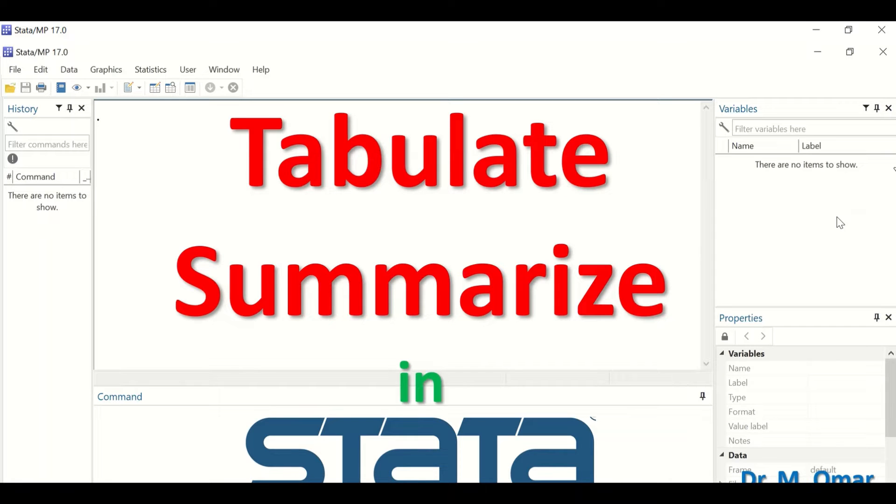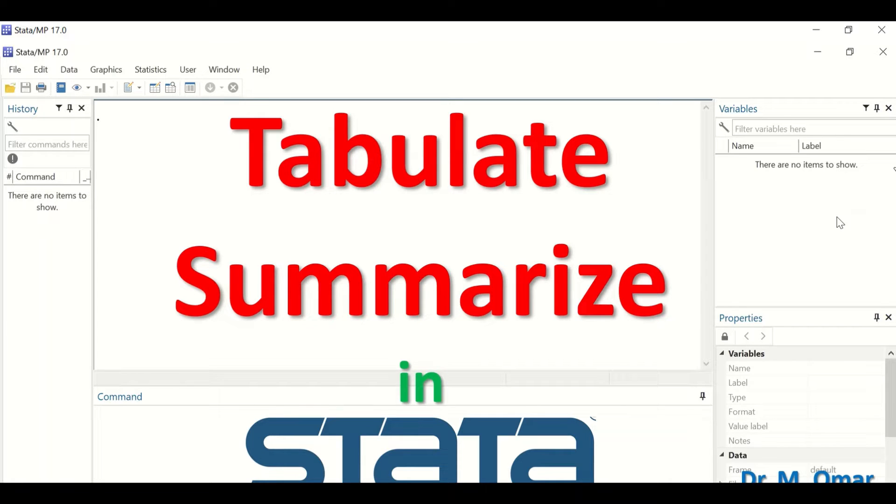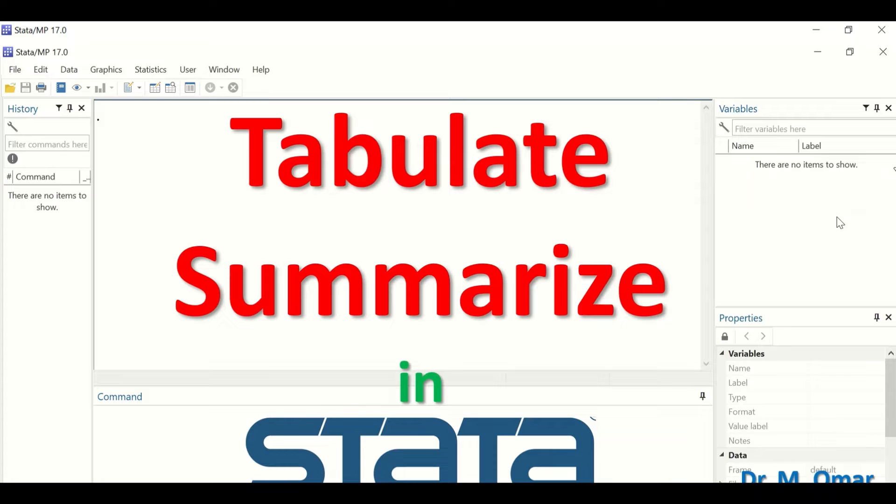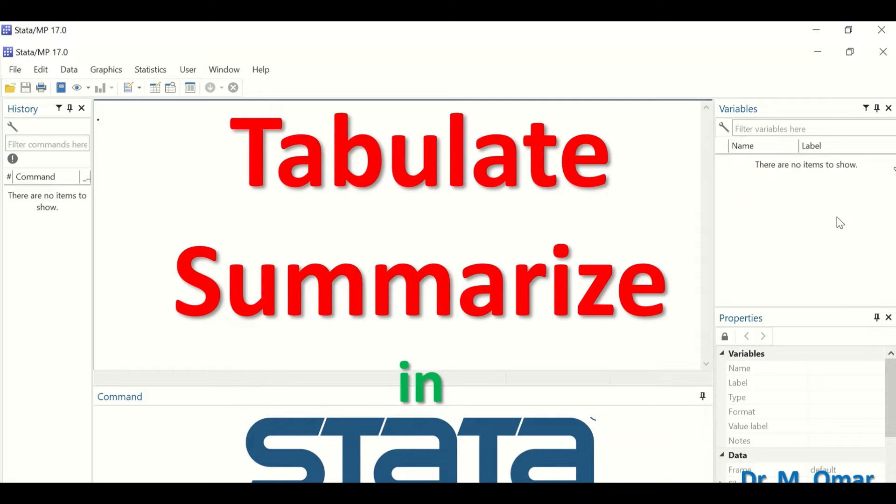The tabulate command and summarize command in Stata. Tabulate command will generate a frequency table for a specific variable. Summarize command will generate a descriptive summary including the mean, standard deviation, variance, and the distribution of the data.